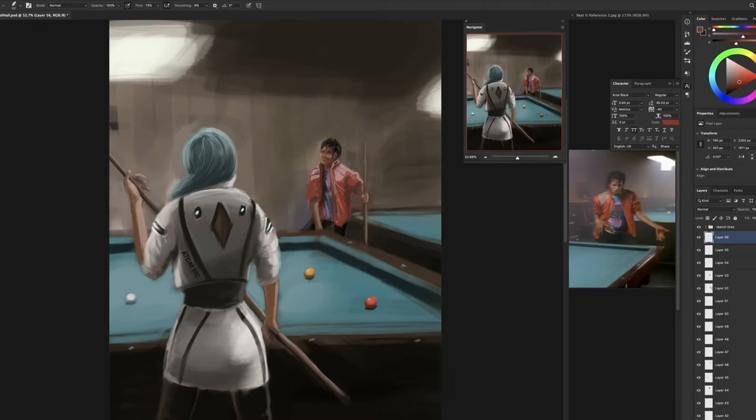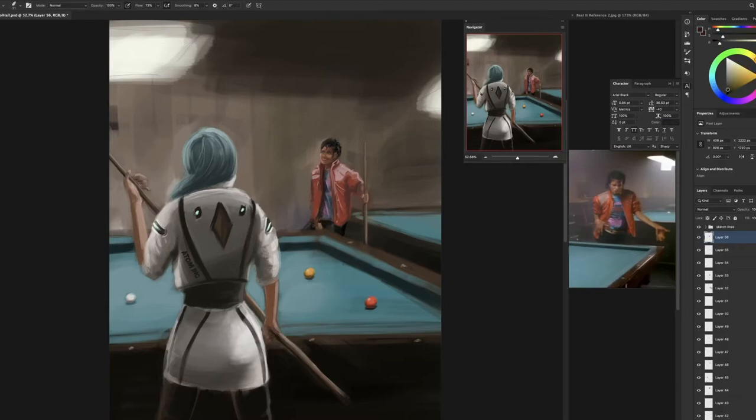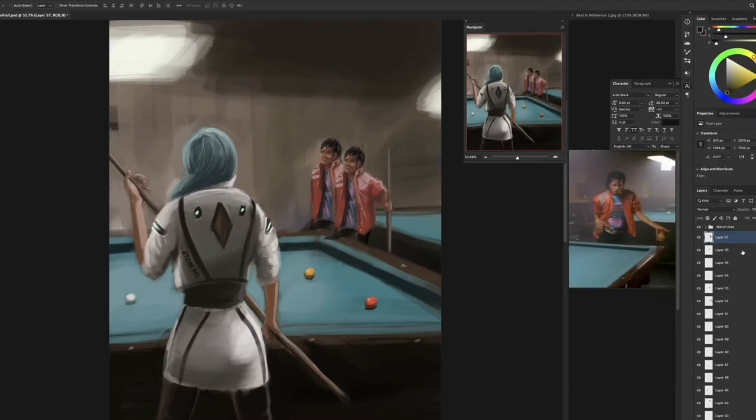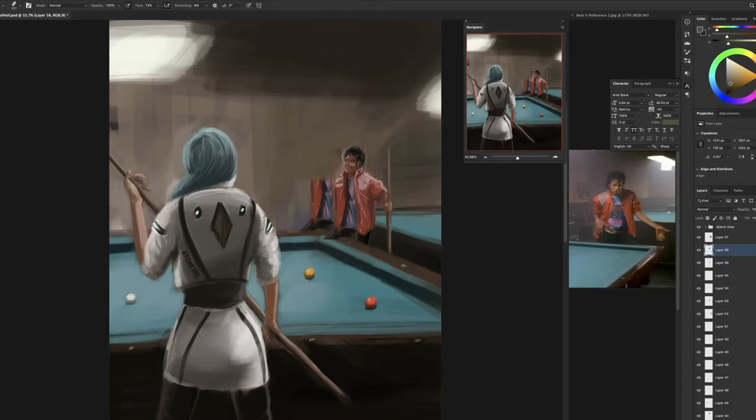When I'm drawing a character just with my own costume, it's a lot harder to know what works, what colors work. So that's why it's sometimes a really good reference to have.